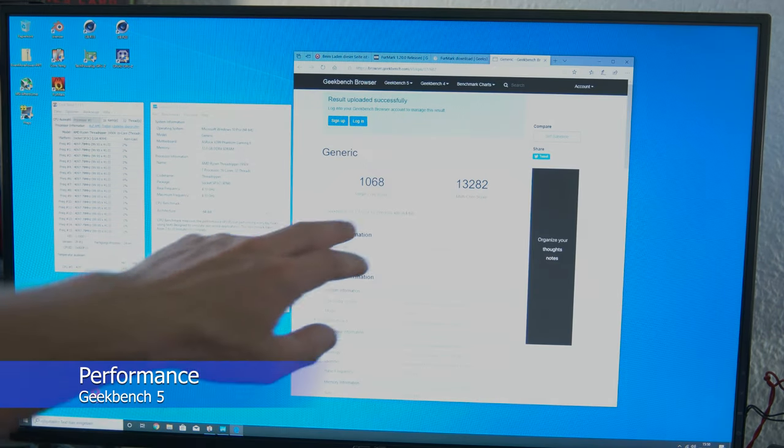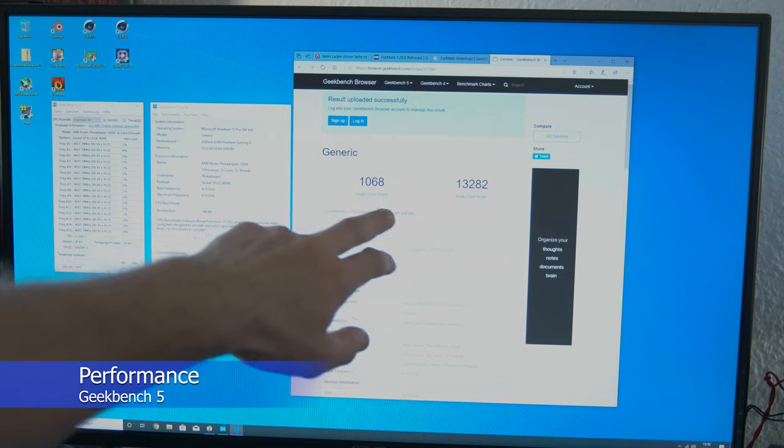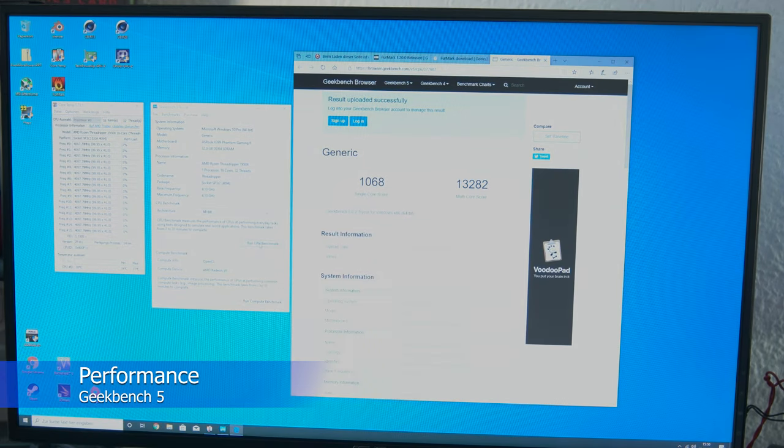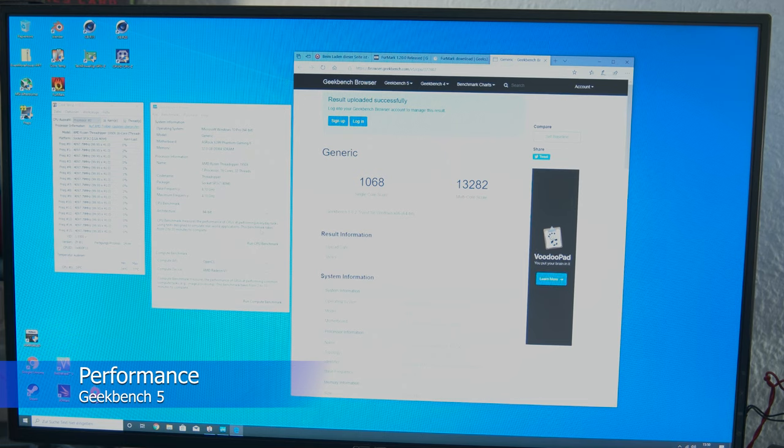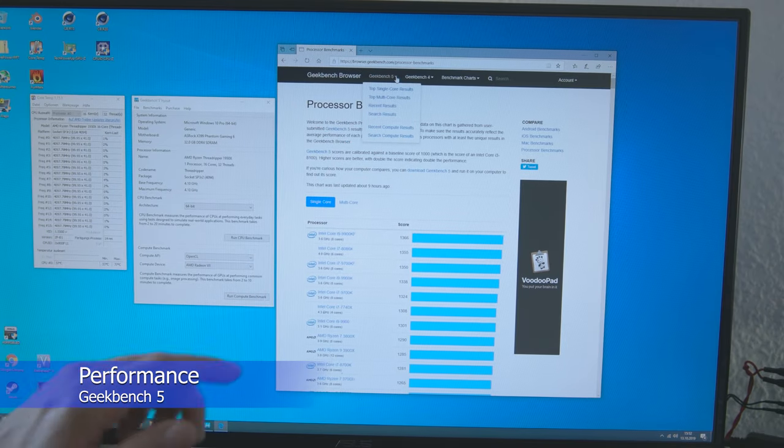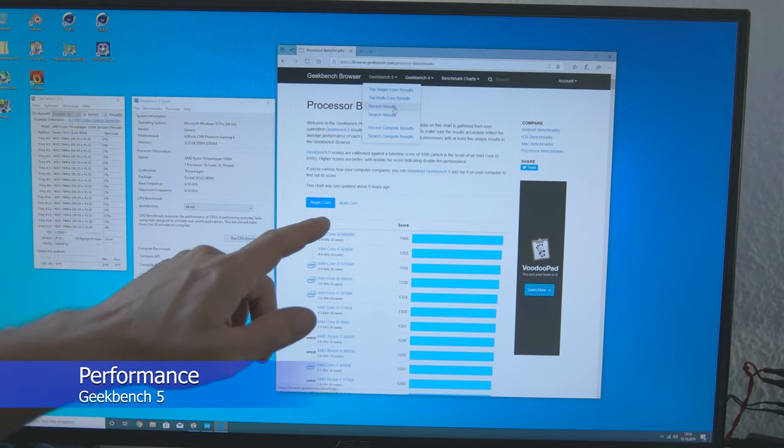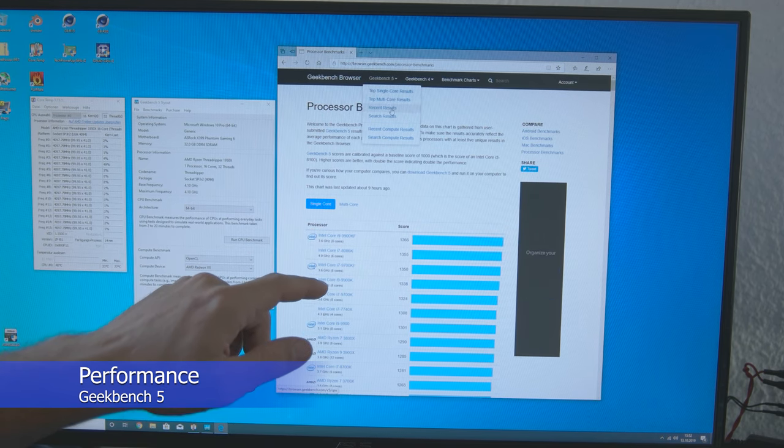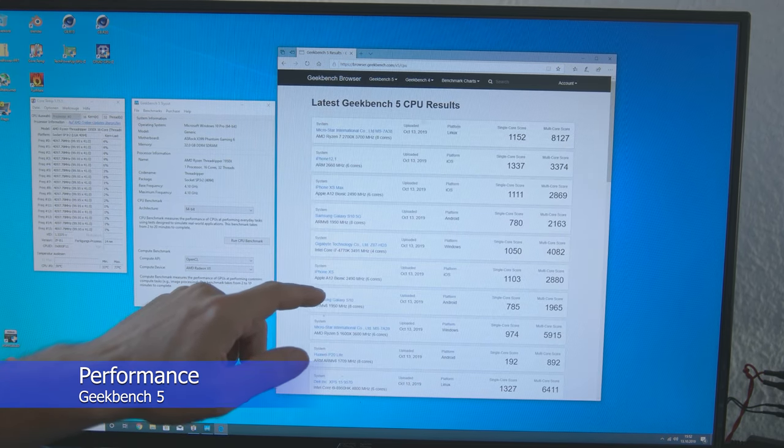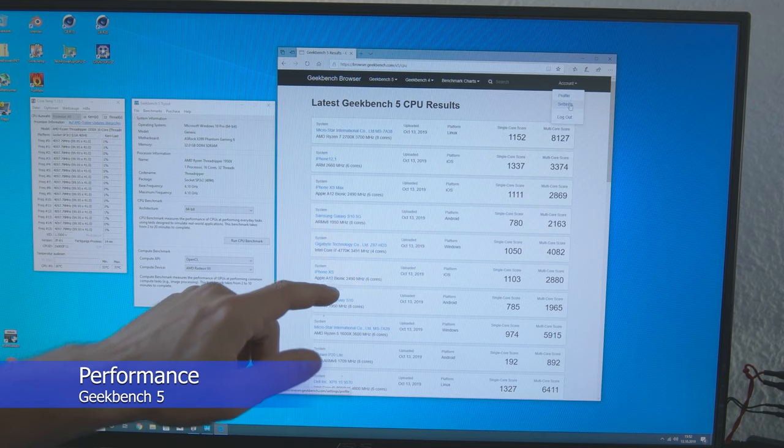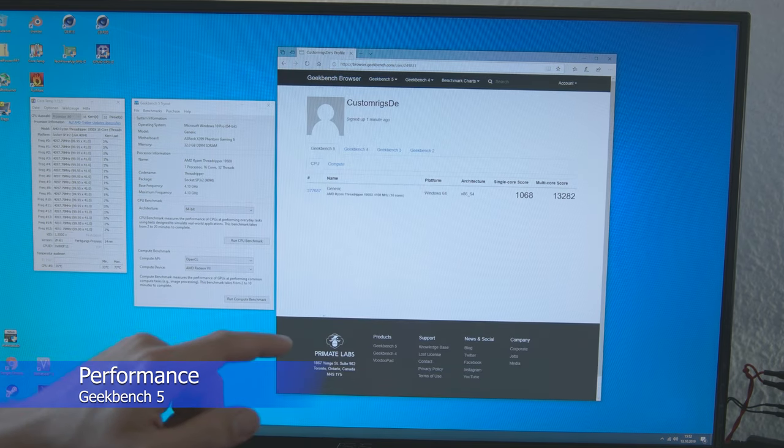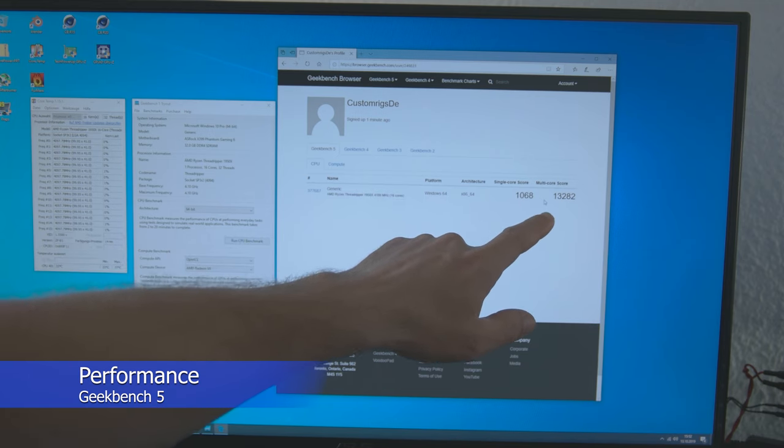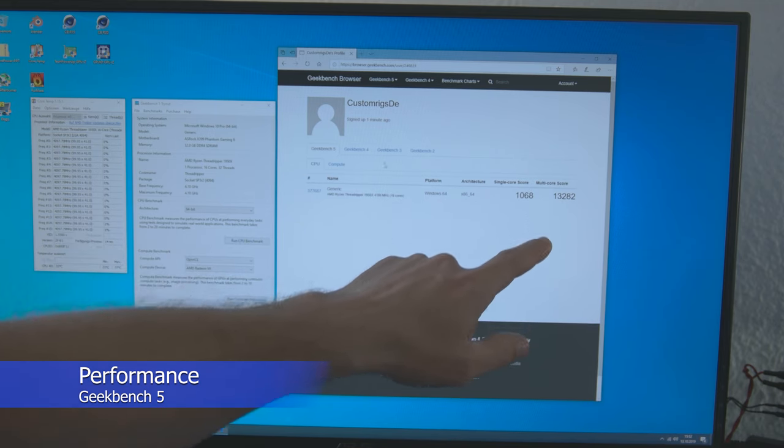Yes, Single Core Score 1068 points, Multi Core Score 13282 points. So, we'll look at the results again now.